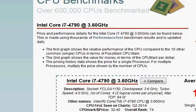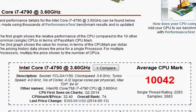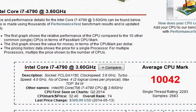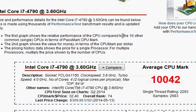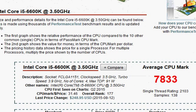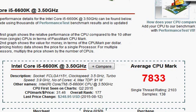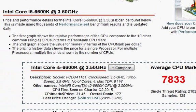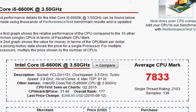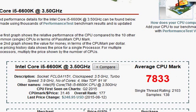The 4790 is 10,042 from the PassMark score, and we have 7,833 for the i5-6600K. So that is a significant, maybe 20 to 25 percent performance difference, and that's substantial.